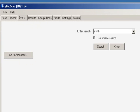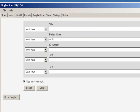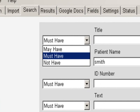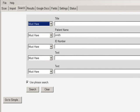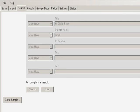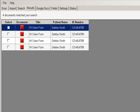You can also do an advanced search on the Search tab by clicking on the Go to Advanced button. Here you can specify in more detail what you want to search on. For example, you can choose a search to may have, must have, or not have a specific word or phrase. Enter in the search criteria and then click on Search. It will automatically display all the documents that meet your search criteria on the results tab.